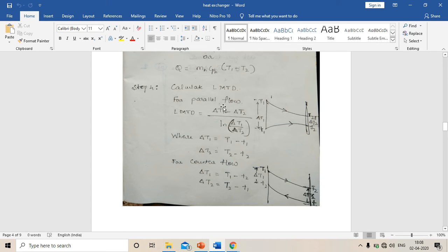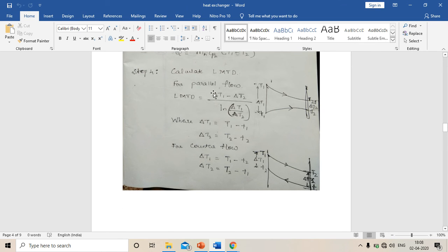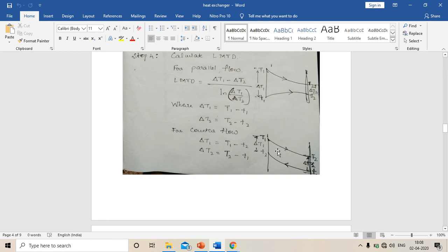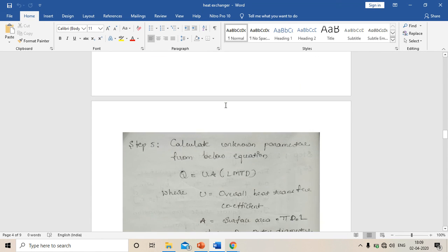Step four: calculate LMTD. The LMTD equation is the same for both parallel and counter flow heat exchangers: LMTD equals (delta T1 minus delta T2) divided by ln(delta T1 / delta T2). However, delta T1 and delta T2 change depending on whether it is parallel or counter flow. For parallel flow: delta T1 equals T1 minus t1, and delta T2 equals T2 minus t2. For counter flow: delta T1 equals T1 minus t2, and delta T2 equals T2 minus t1. This is the key difference between parallel flow and counter flow heat exchangers.